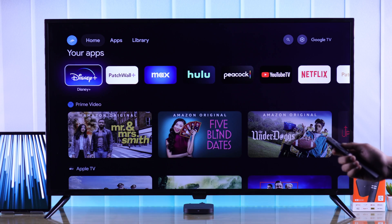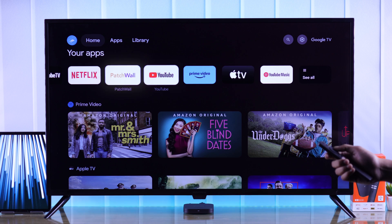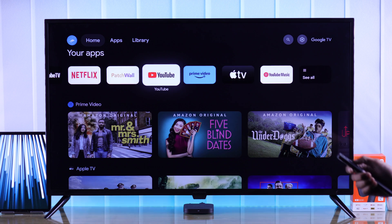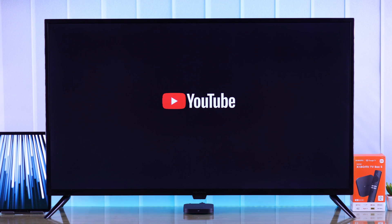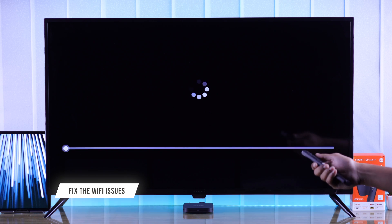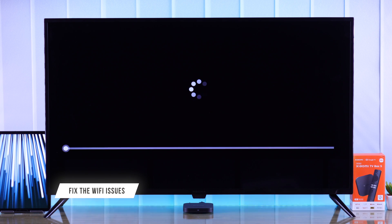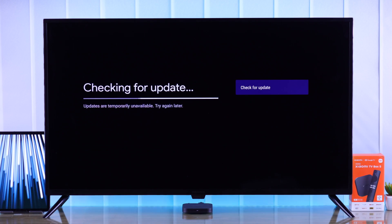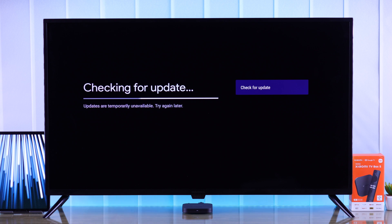You can check your internet easily using the YouTube app and trying to browse some videos. If you see the videos are buffering, or they're taking a long time to load, then first you need to troubleshoot your internet. And after that, the updates should download without any issues.